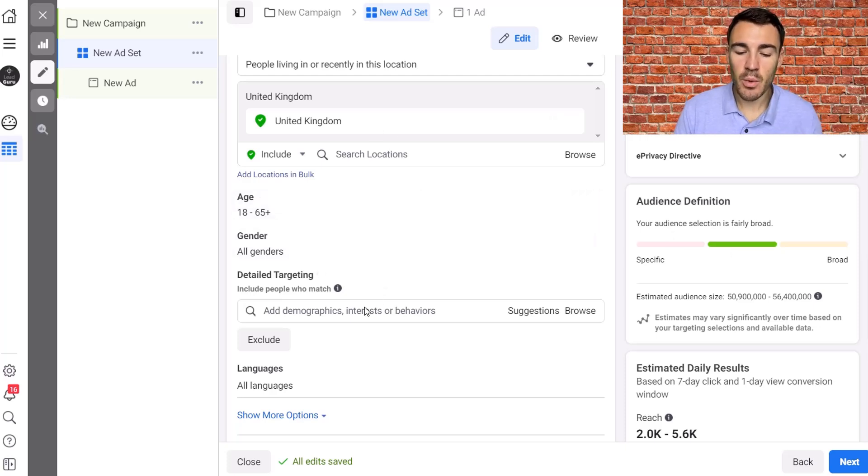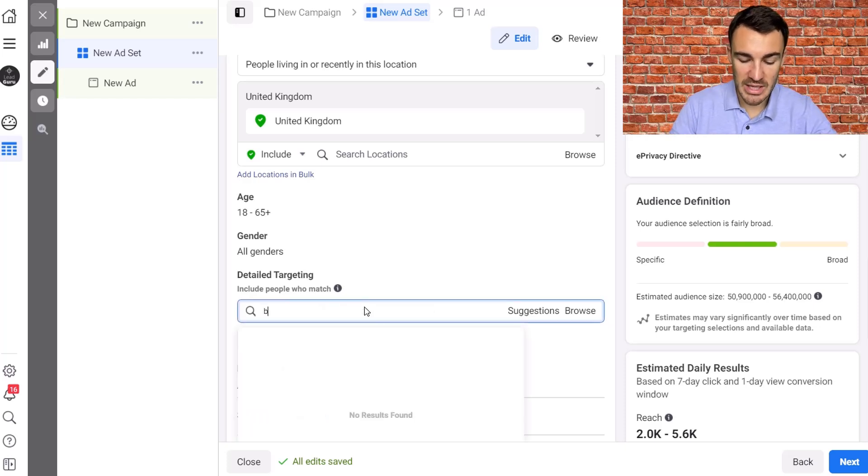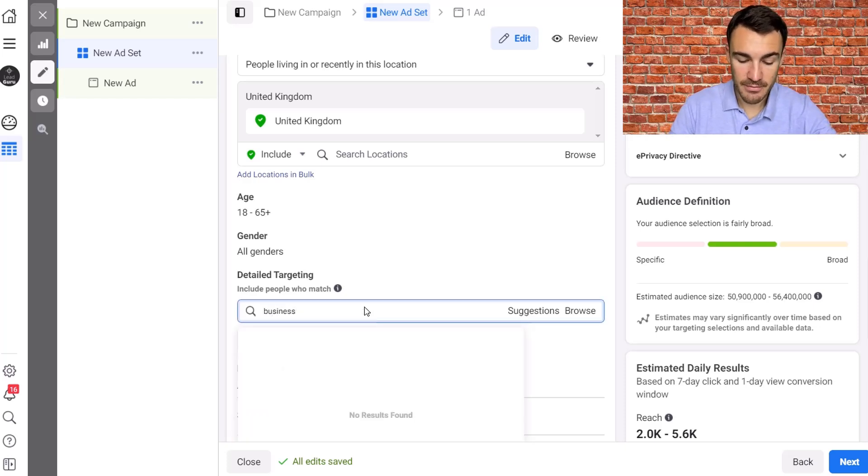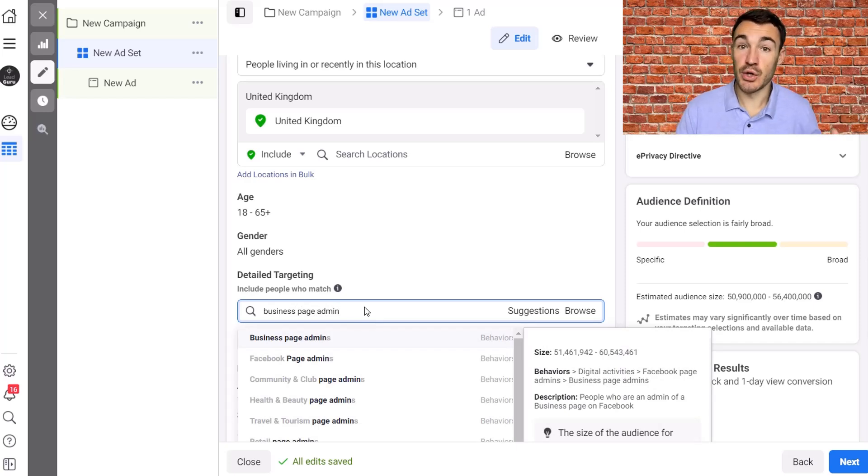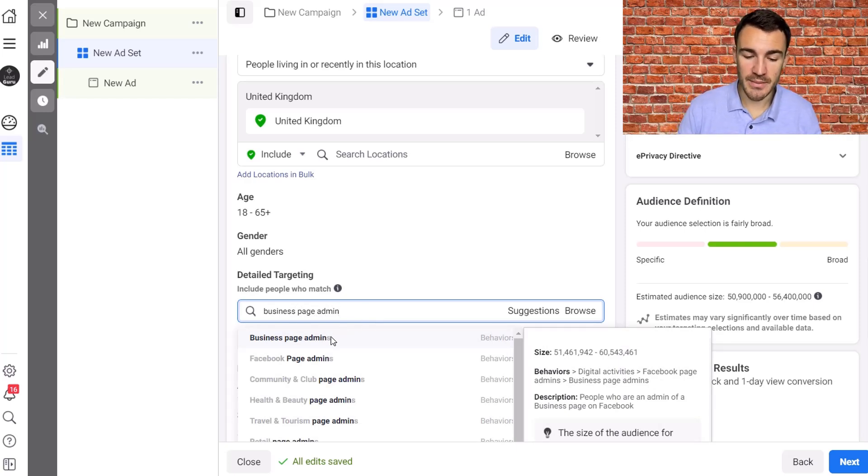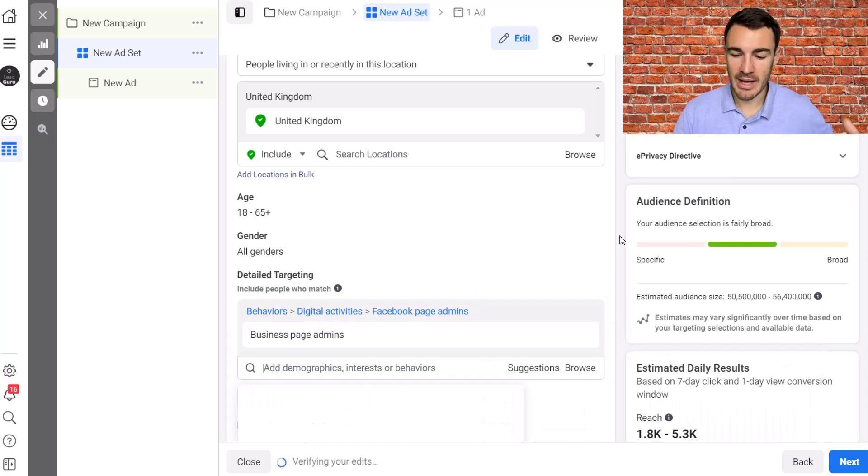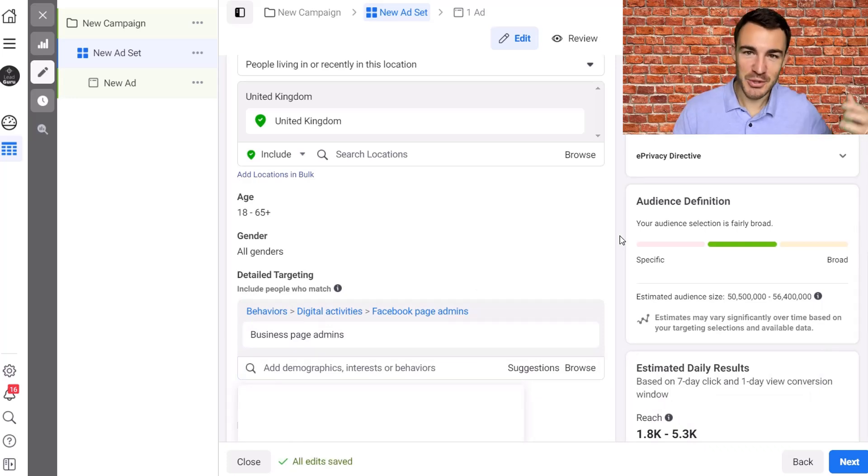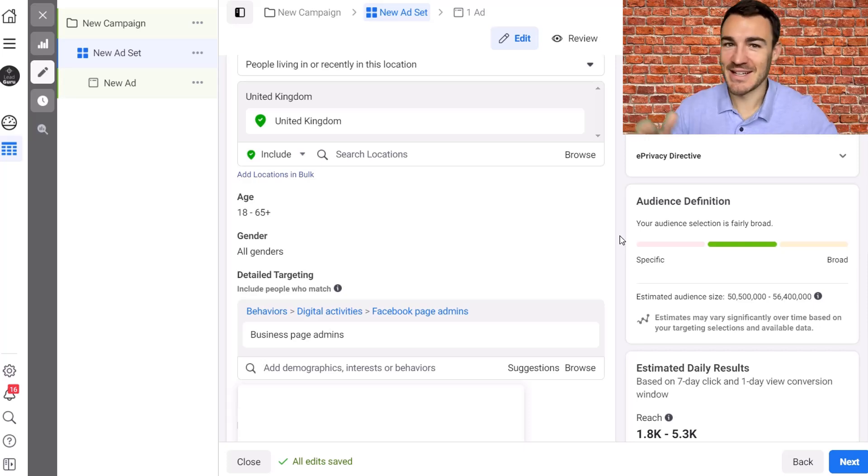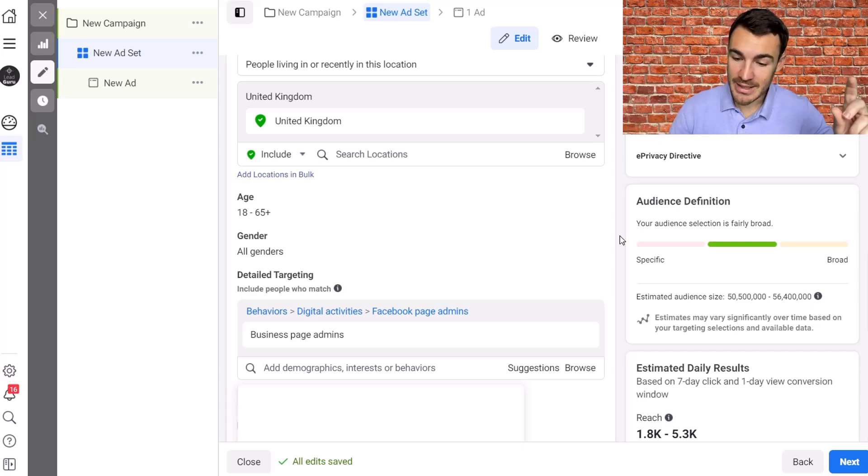Now of course if I want to go and add in detailed targeting options, let's say for example I was to advertise in my industry in the digital marketing space looking to reach small business owners, I can go with something like business page admins. And of course you will have your own options for interest targetings and things like that depending on the products and services that you sell.